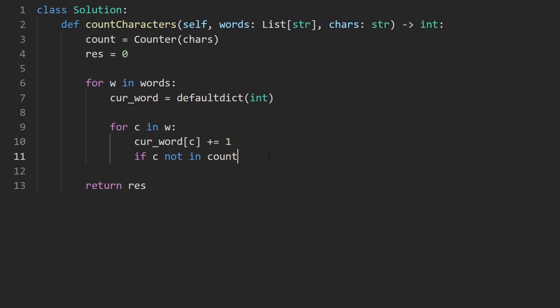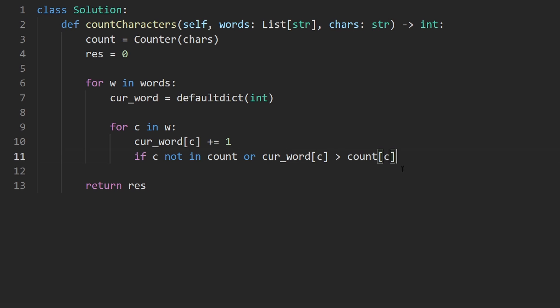Or if the count of that character is now greater than the count from the string of characters available to us, then it's also not a good word. So what would we do in that case?